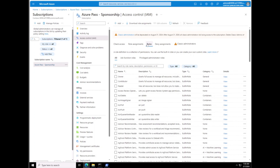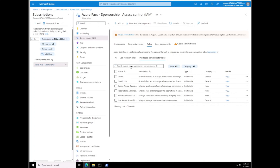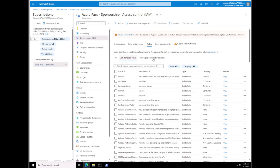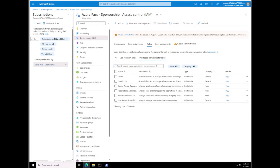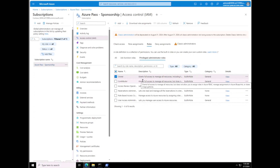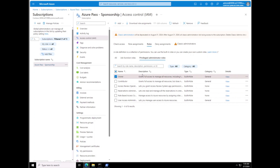Next we're going to click on Access Control because we want to grant users administrative privileges and other roles. Under Access Control we're going to click on where it says Roles, then we're going to select Privileged Administrator Roles. This lists all the most important roles. The Privileged roles are the admin roles that you want to grant with caution, otherwise you could risk a security incident. We're going to click on the Owner role.